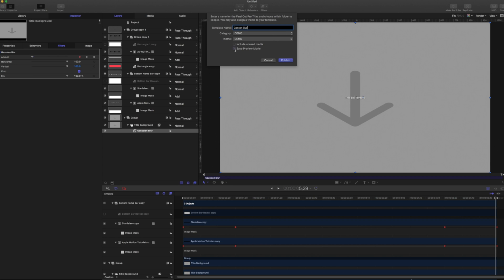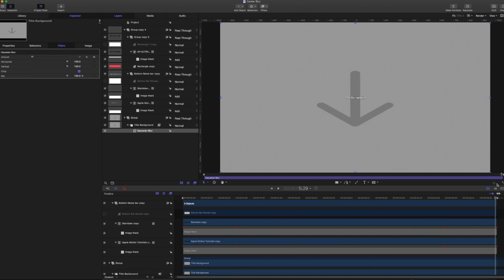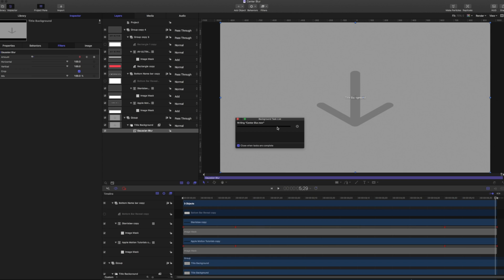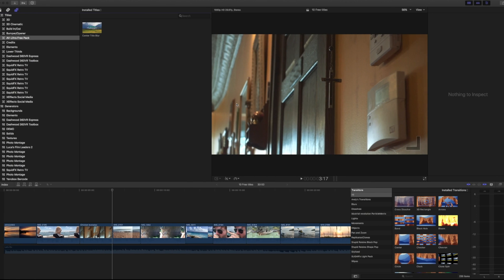And we're going to save this preview movie. So if I click right here on my wheel, I can see that it is writing the center blur movie and that is my preview movie. In the meantime, I'm going to move over to Final Cut and just get started with it.